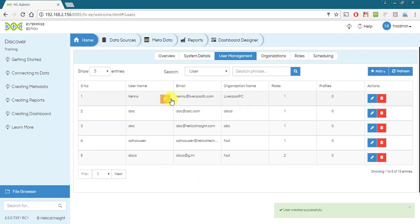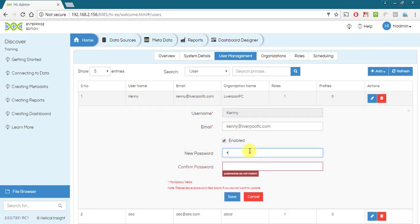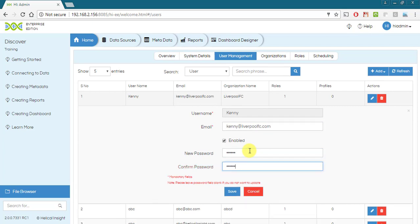On hovering over any user name, an edit button will appear using which you can change the email id, enable or disable the user and change the password.